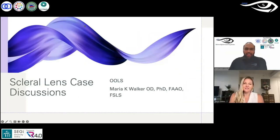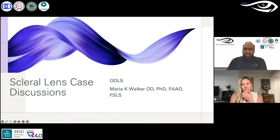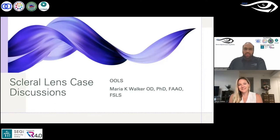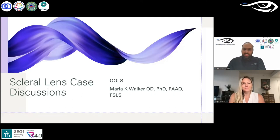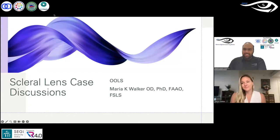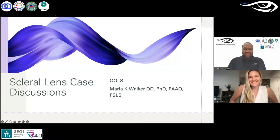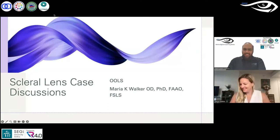Greetings everyone. Welcome to the 210th session of the Online Optometry Learning Series OLS. For today's session, we have with us Dr. Maria Walker. Dr. Maria is an optometrist based at the University of Houston College of Optometry. She's an assistant professor who spends her time in clinics, teaching students, and doing research — most notably researching scleral lenses.